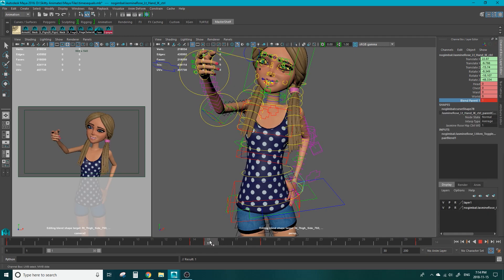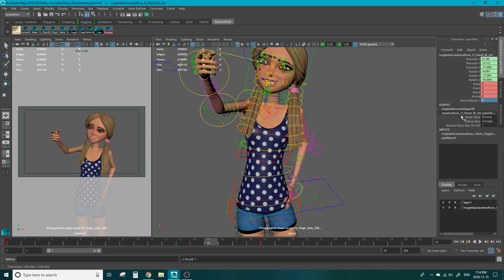Now we have two keys here and on frame 15 we're going to change that blend parent to zero and hit enter.